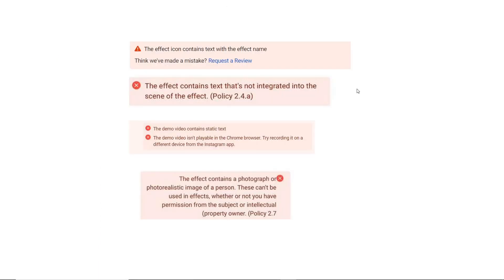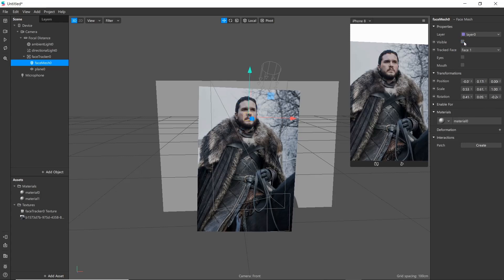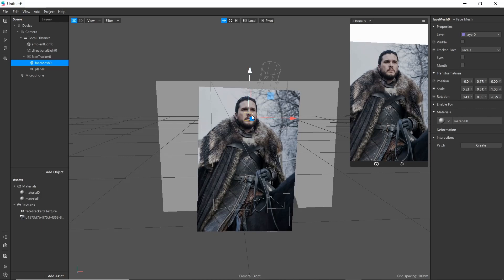And finally if issue is 'the effect contains photograph or photorealistic image of a person,' it means you cannot use image of a person as a texture. So in this case, for example, Spark AR will not allow me to use image of a person as I have used here. So for solving this issue go to Photoshop.